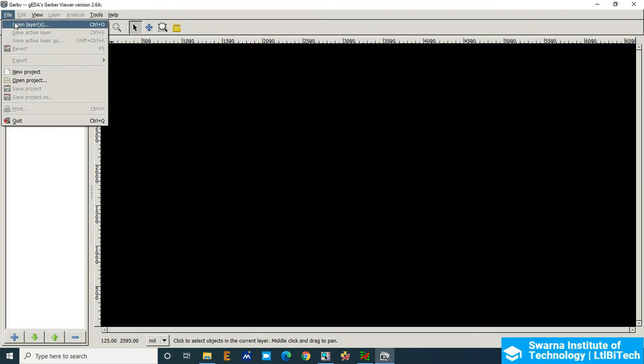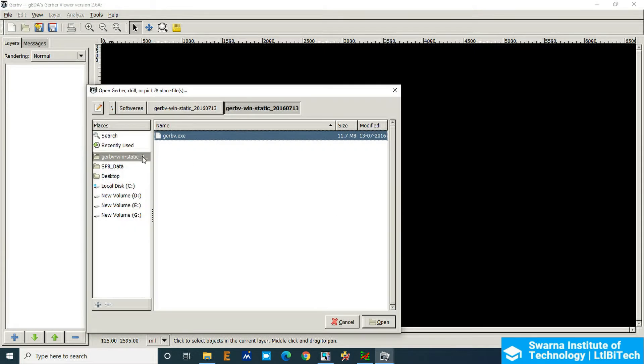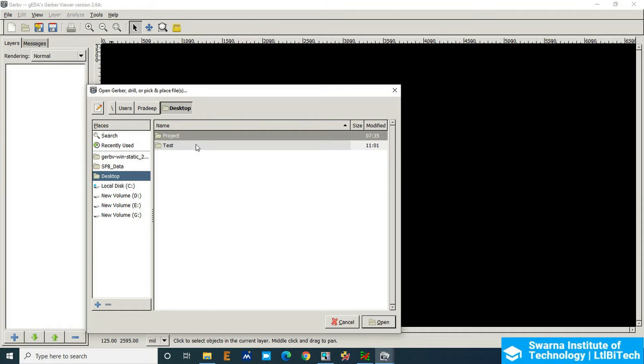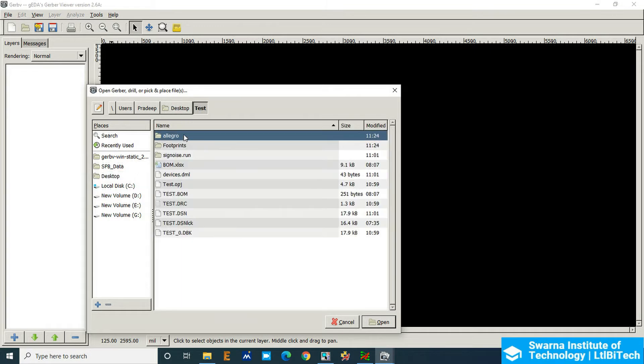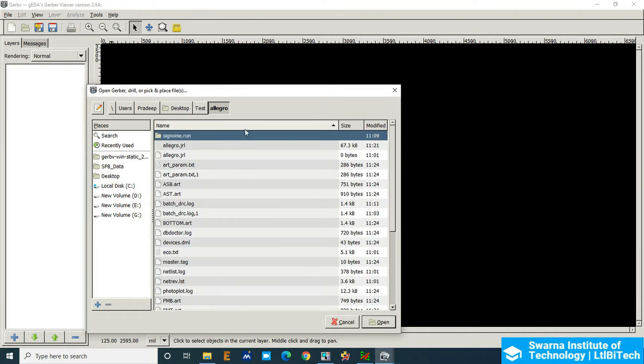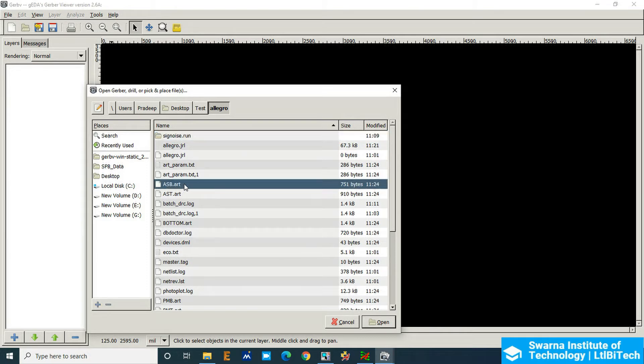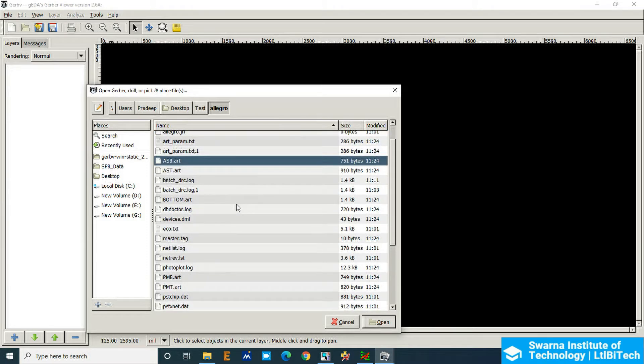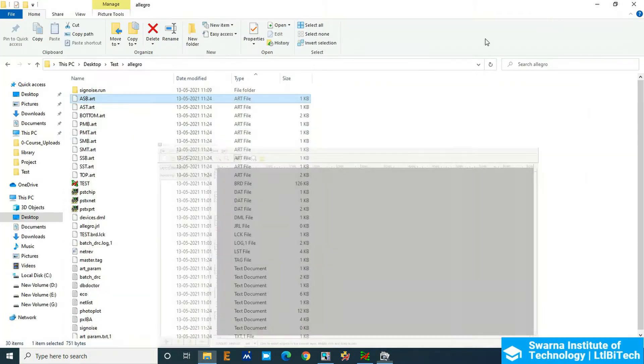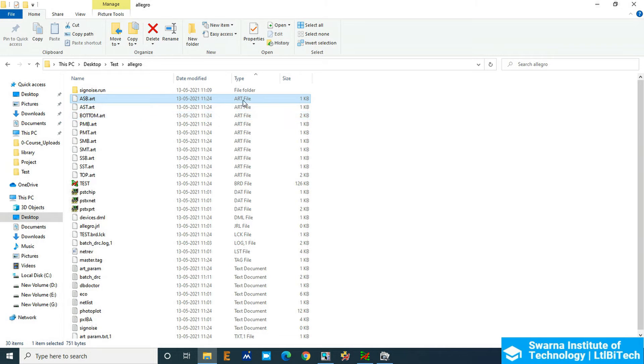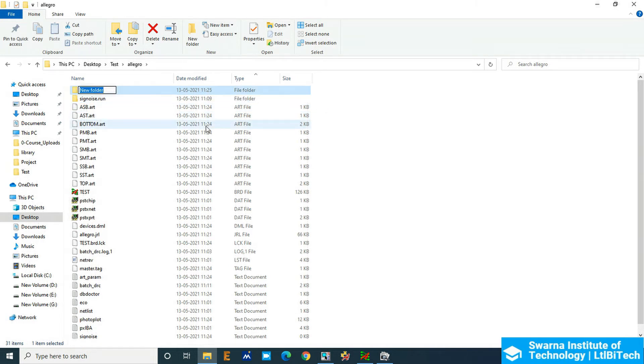Go to File, Open Layers. Here in the desktop, in the test, in the Allegro, and inside the Allegro we have got some art files, so we will choose those art files. Otherwise what we have to make, we have to make a folder of this artwork, so click new folder and say Gerber files.